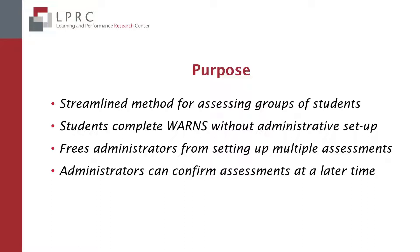Please note that we still highly encourage administrators to engage with students in conversations about their results when appropriate. The intent of the link options is to primarily give administrators a more efficient way for assessing multiple students at the same time.